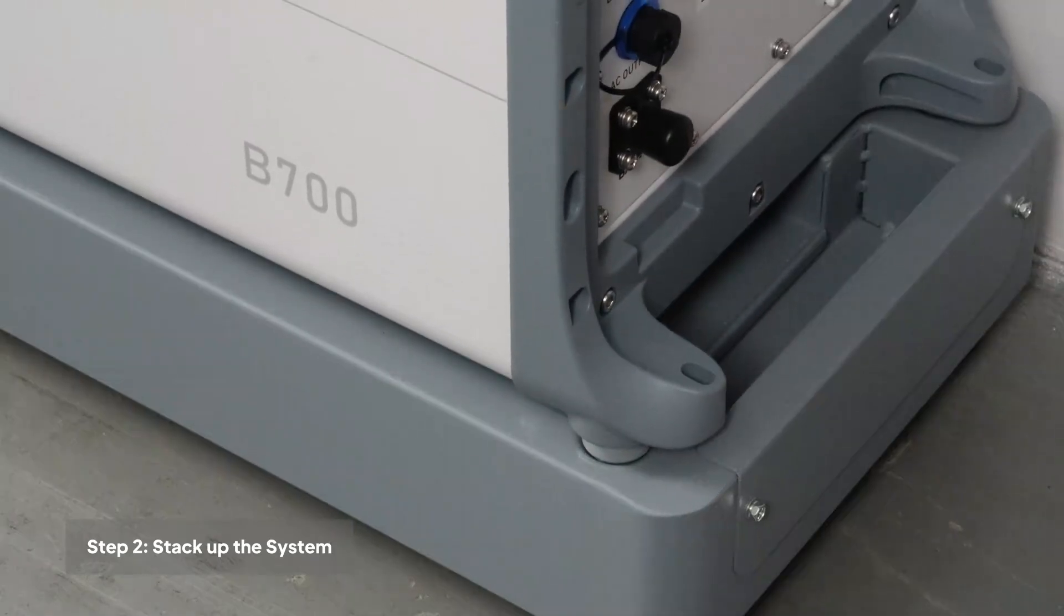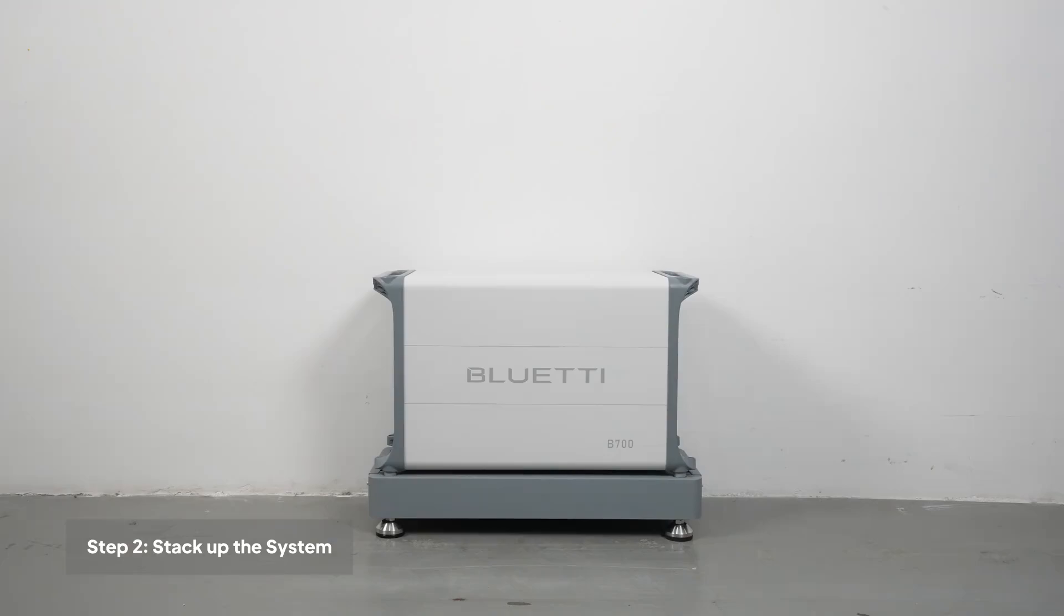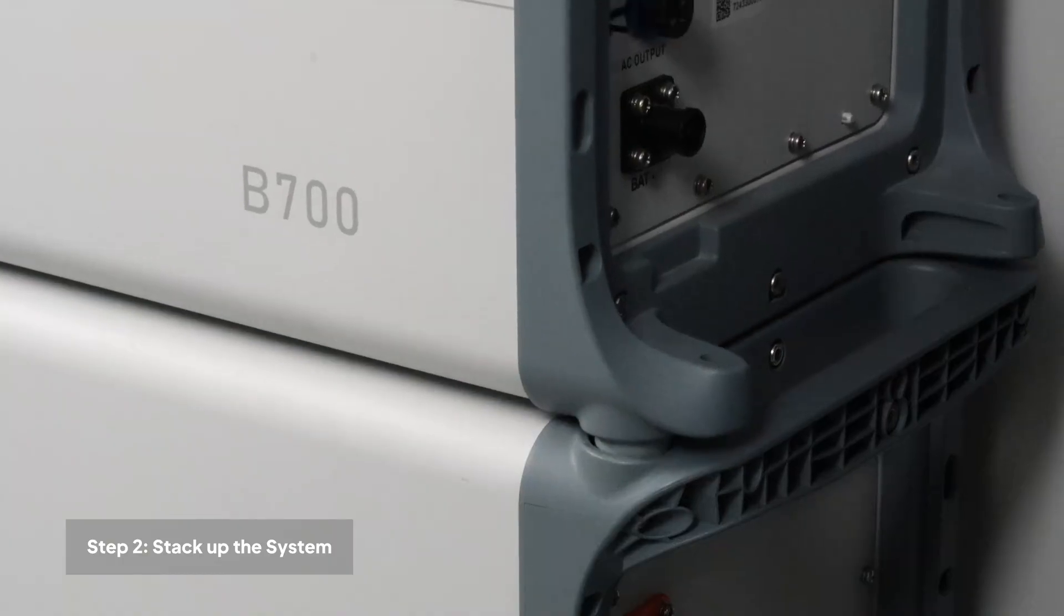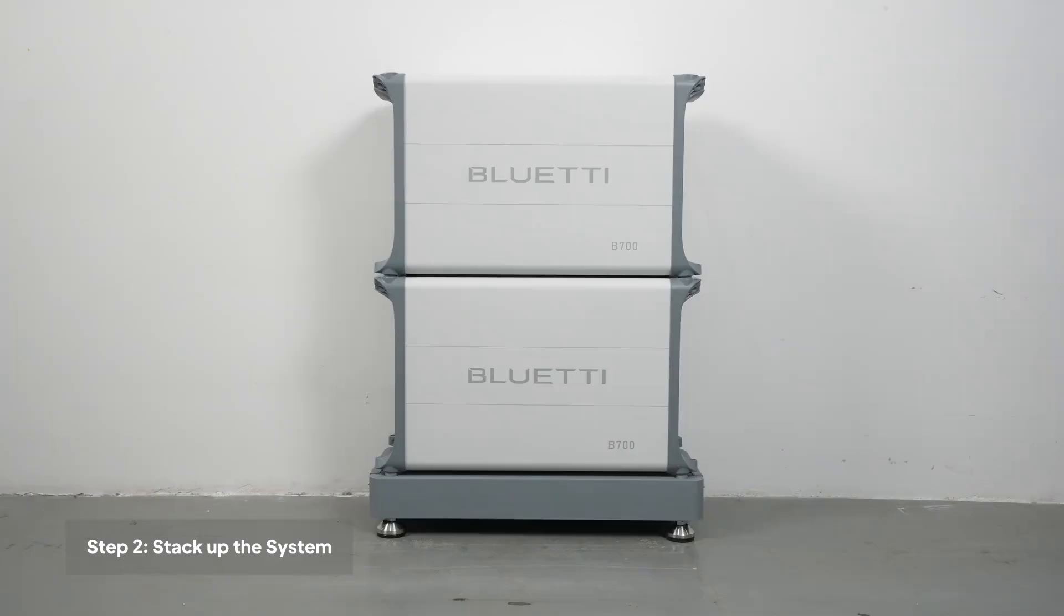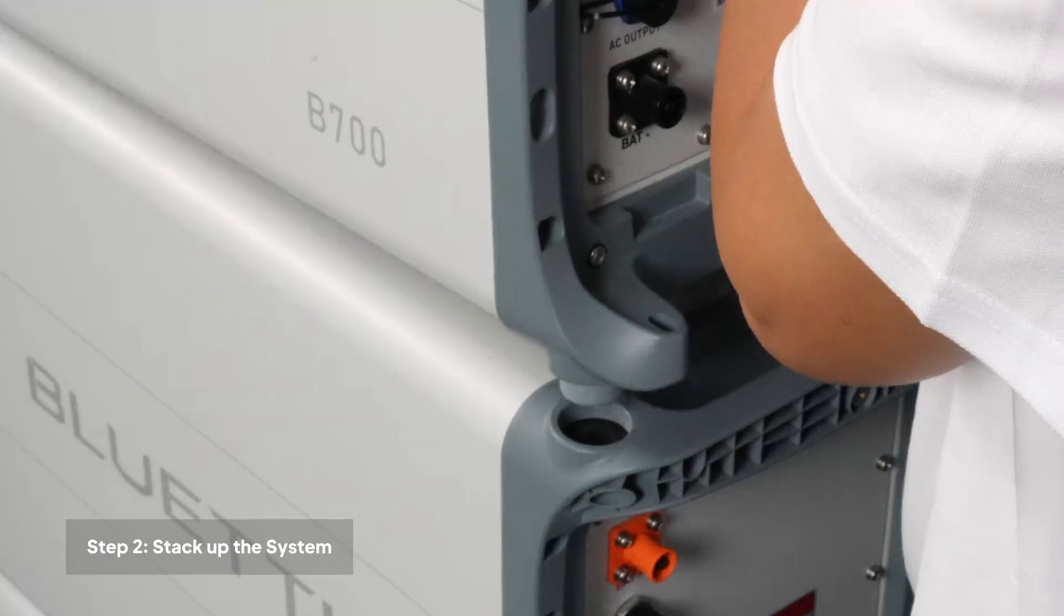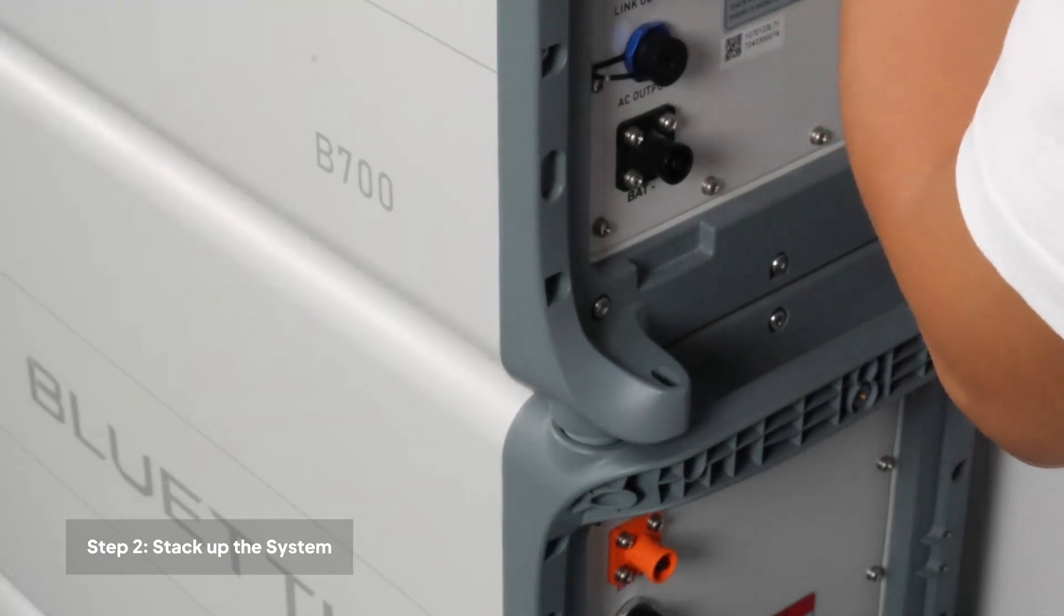Next, place the B700 battery packs and HV800 battery controller on the base. Align the bumps with notches to secure them in place.